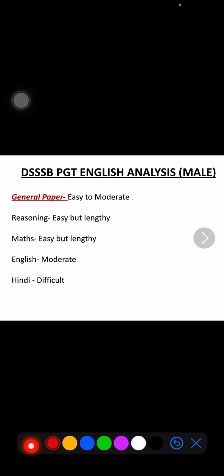As we know, there are two parts divided in DSSB's paper. First is your general paper, another one is your main subject paper which also includes our pedagogy questions. The first paper, our general paper, was easy to moderate. It was not difficult but it was very lengthy. The questions were doable for aspirants but time management should be very good.